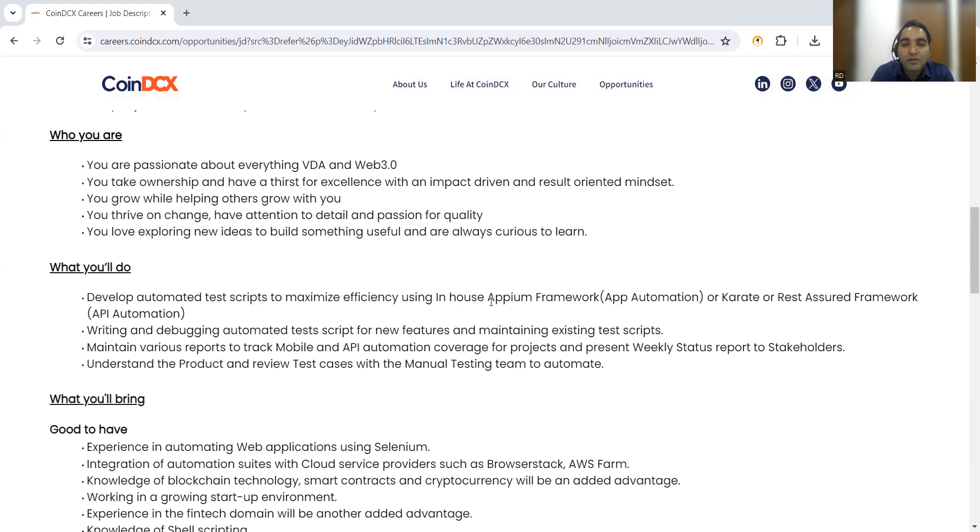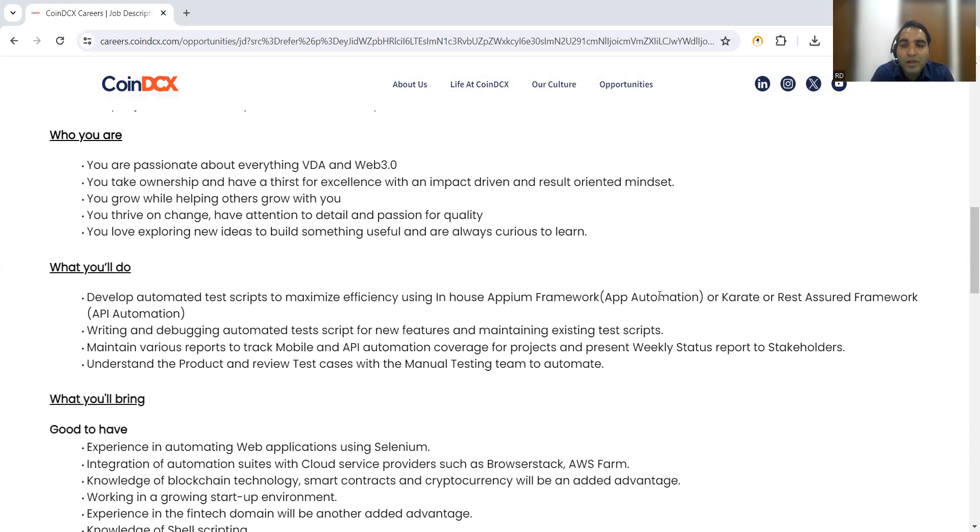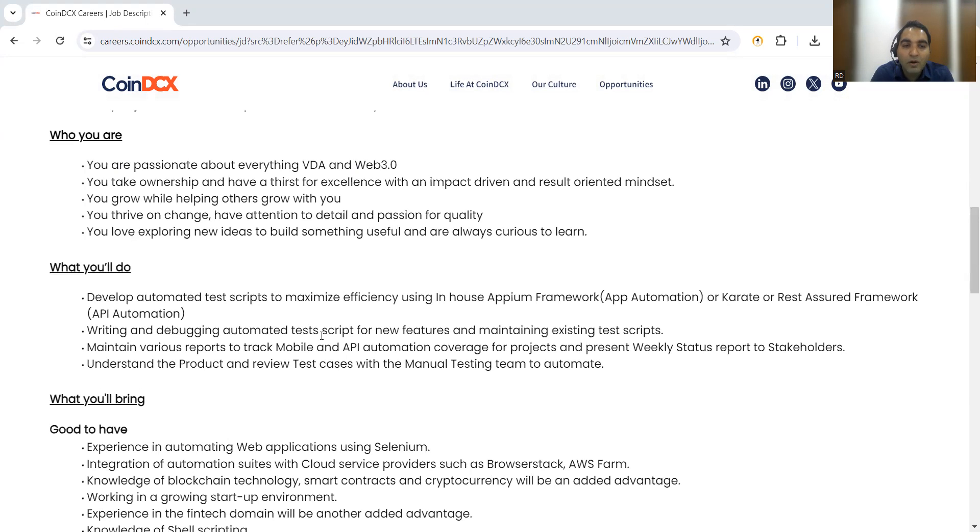What you will do: you will be developing automated test scripts using the in-house APM framework. They have APM framework because they're dealing with mobile-based automation. You might be using Karate tool or Rest Assured framework for API automation.